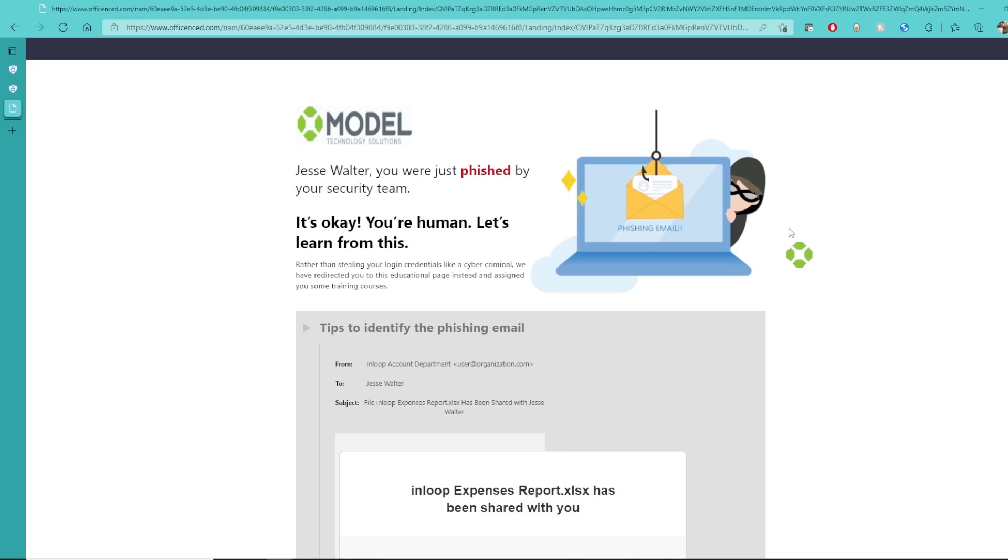And this data is sent back to our Microsoft Defender for O365, where I can review who the most vulnerable users are that I sent this campaign to.